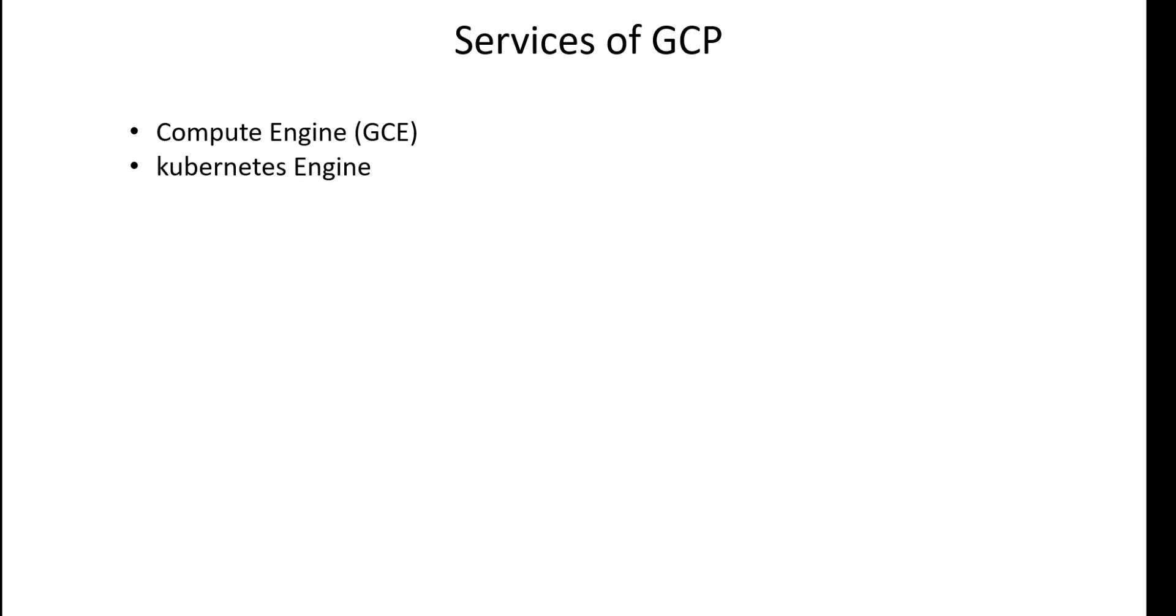The next service is Kubernetes Engine. It's a platform for a more modern form of containerized applications, which is engineered for deployment on cloud platforms.